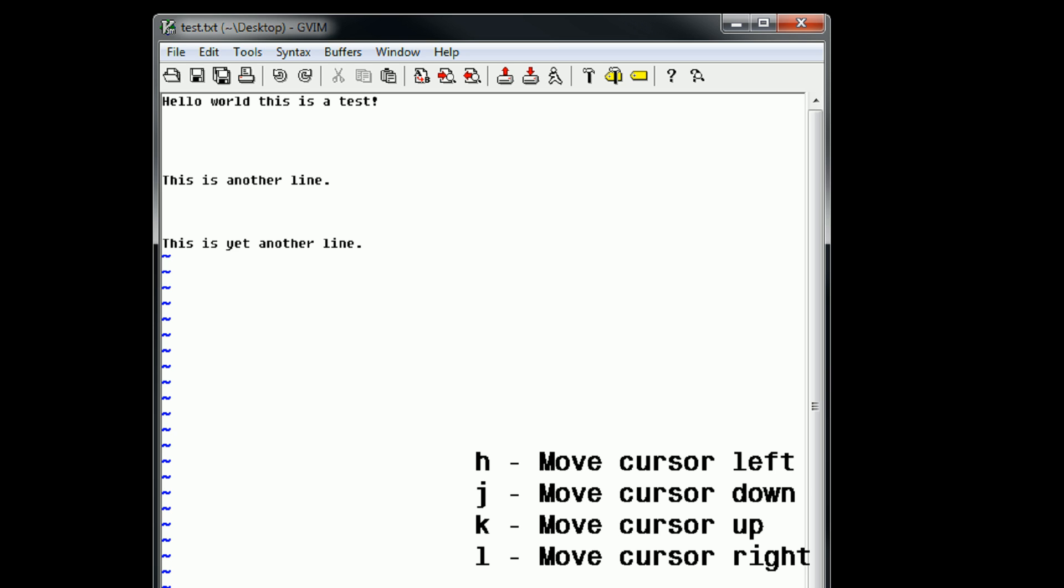H is left because it's on the far left, L is right because it's on the far right, and J and K. Well, I don't know. You just have to memorize that.